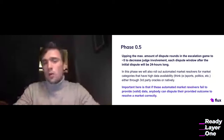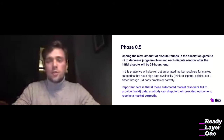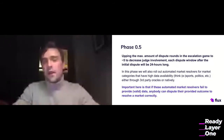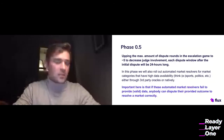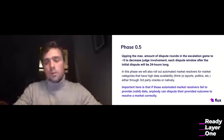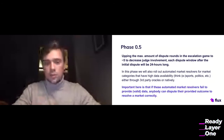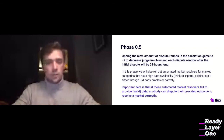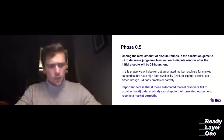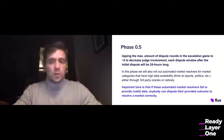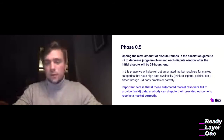We'll also start experimentation with automated market resolvers for markets that have categories with high data availability — like sports markets, politics, et cetera. We could do this through third-party oracles or natively. The goal is to speed up the initial resolution so that if there is a dispute, it can be kicked off faster. For third-party oracles, you can think of Chainlink, or we could build native custom solutions through Flux itself or our relayers. Even for these automated market resolvers, they don't have any special powers — they'll still be disputable if they don't provide valid data.